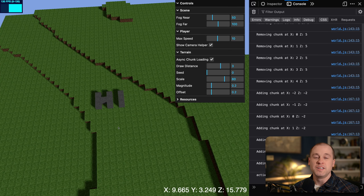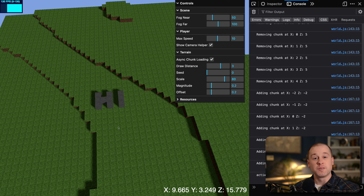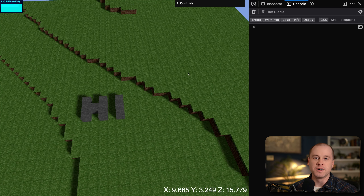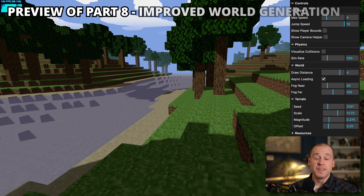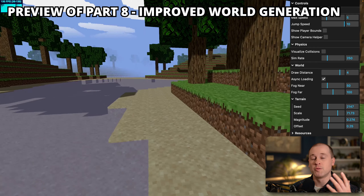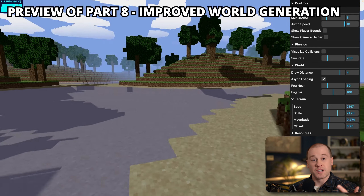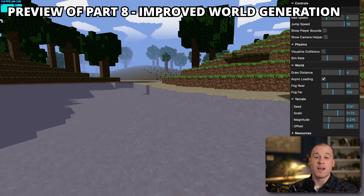That was the last bit of code needed to get terraforming working. I've shown you how to select blocks, remove blocks, add blocks, and persist those changes as chunks are loaded or unloaded. Thank you so much for watching — the next video is going to be fun: improved world generation with clouds, trees, and water to make it look more Minecrafty. Please hit the subscribe button and the bell icon to be notified when that tutorial comes out.